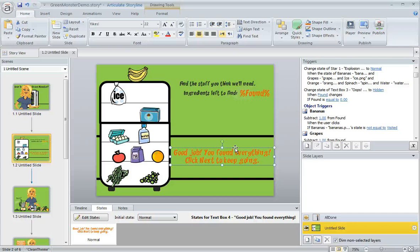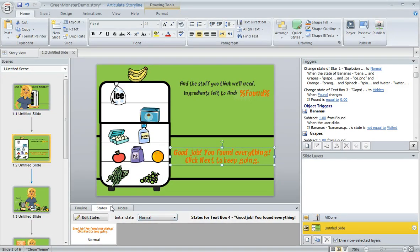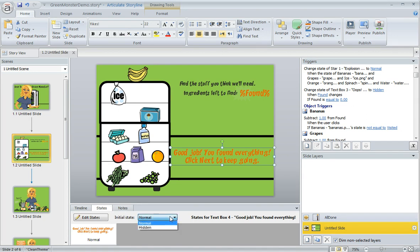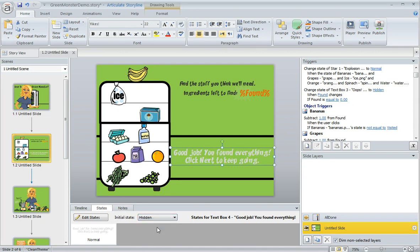So here's how we make that happen. We can select our text box like I've done here, then come down to the states panel, and give this text box an initial state of hidden. Once we do that,